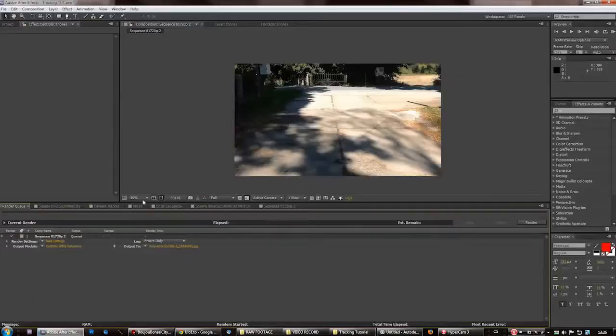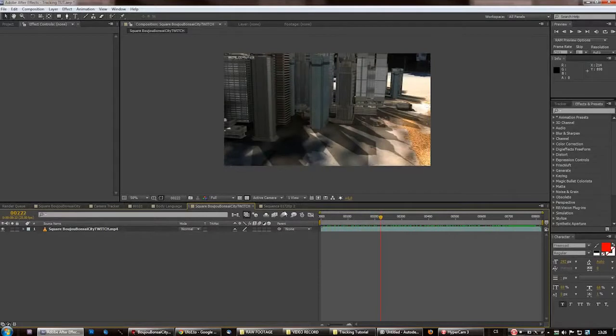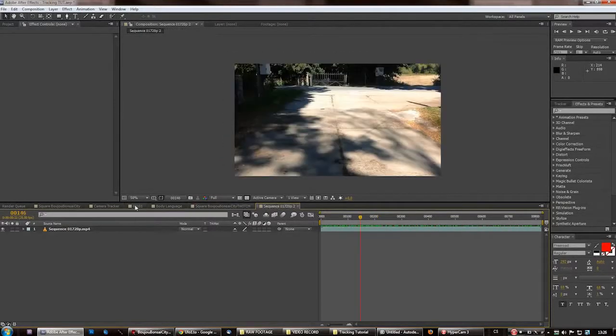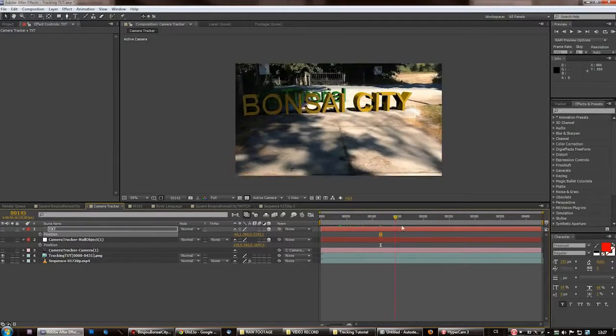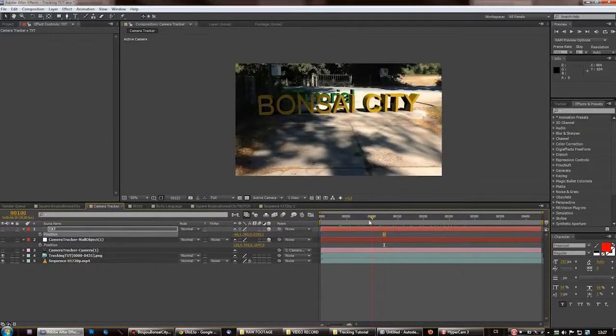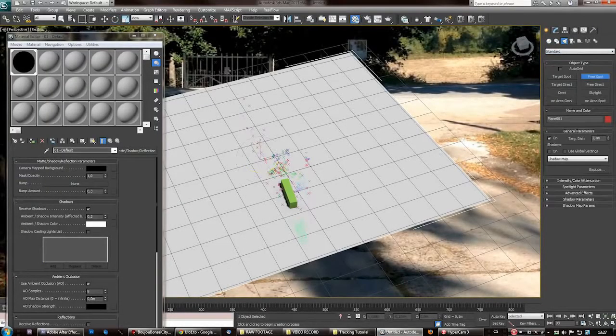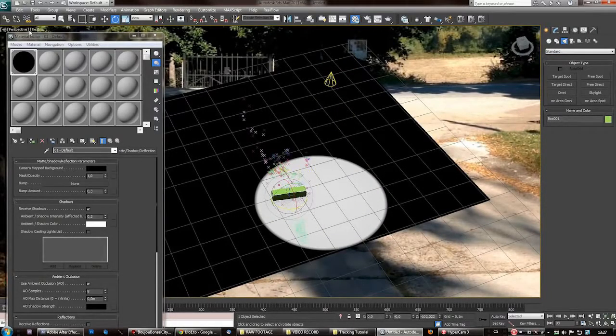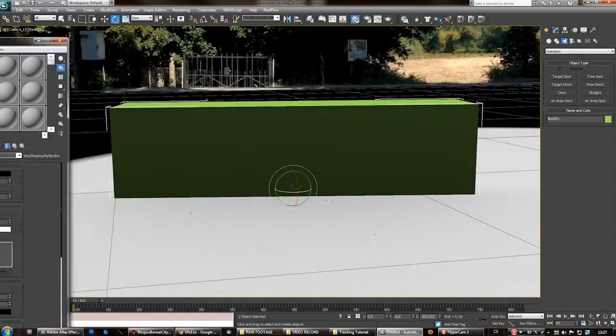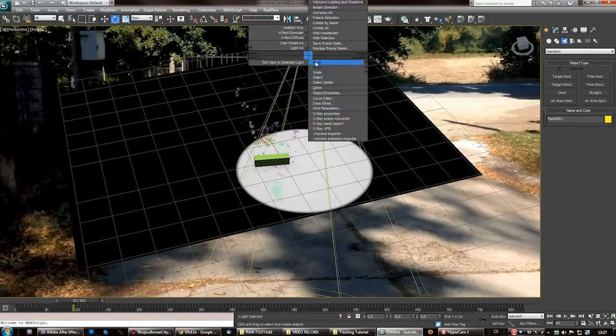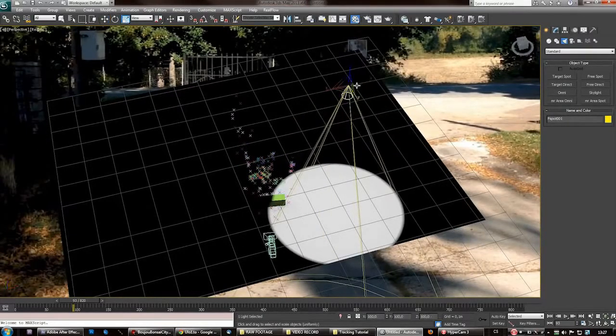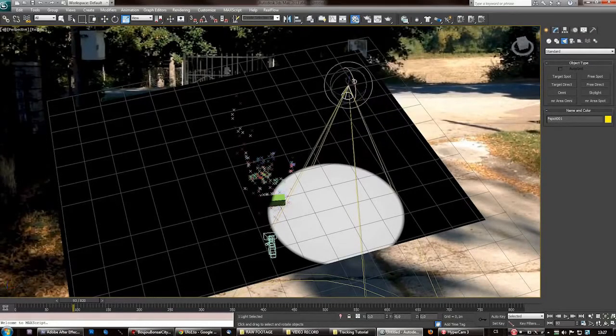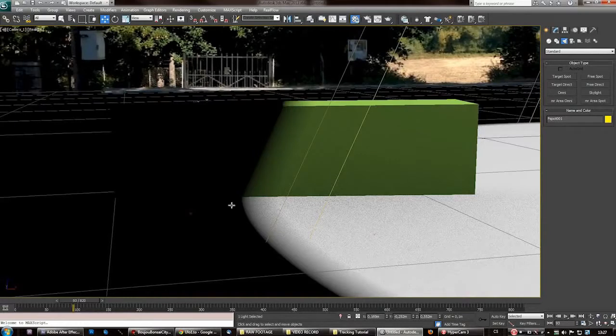I'm in mental ray mode. Matte shadow reflection. And go to object properties, untick visible to reflection. And then add some lights. Now in original example I did this shadow casting in post production. I duplicated the layer, masked this part out, and cranked the curves adjustment down.